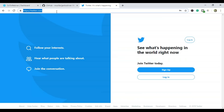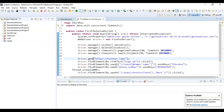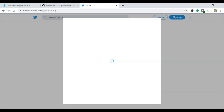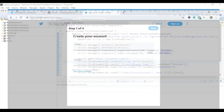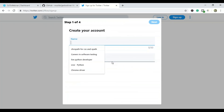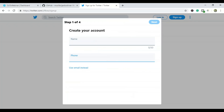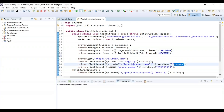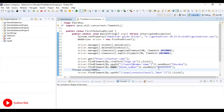I want to navigate to twitter.com and perform certain actions. First, I find the element by link text and click the Sign Up button. Next, I want to enter credentials for name and phone number. I am locating the fields using an XPath locator and a name locator, sending the key 'edureka' for the name and a phone number value in the phone number text box.